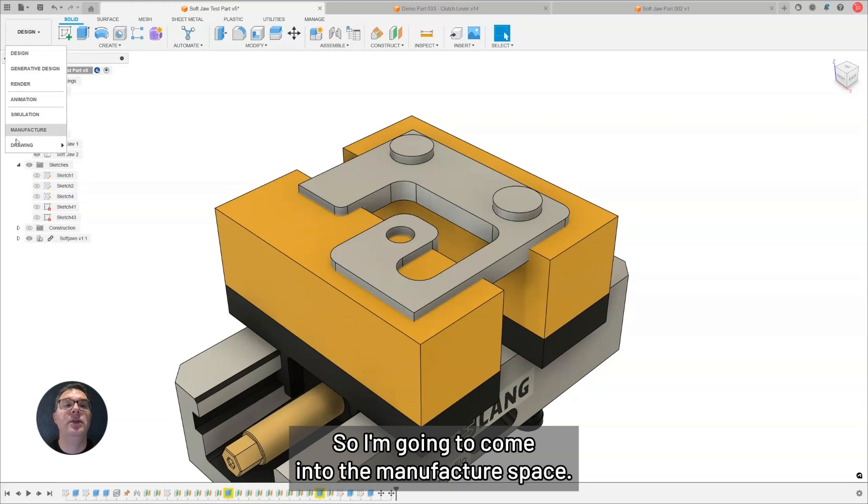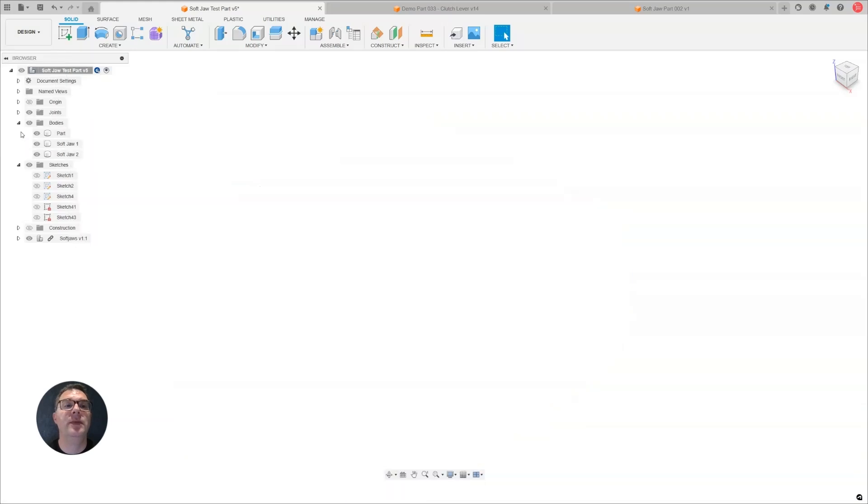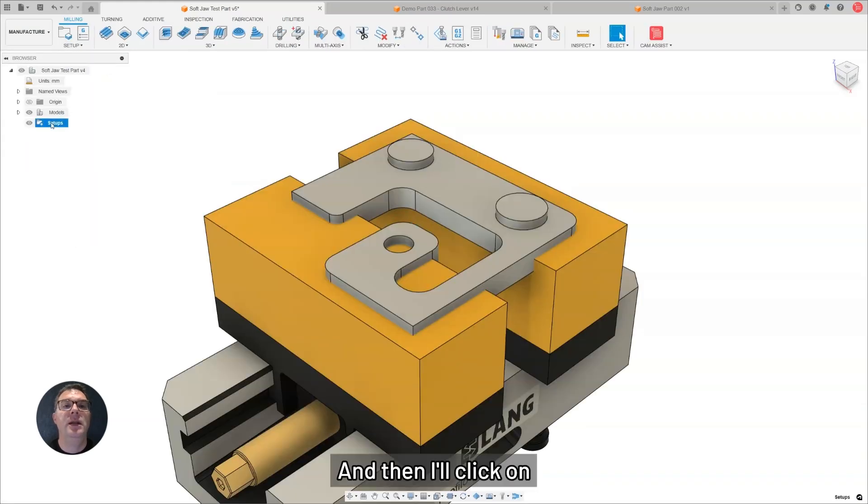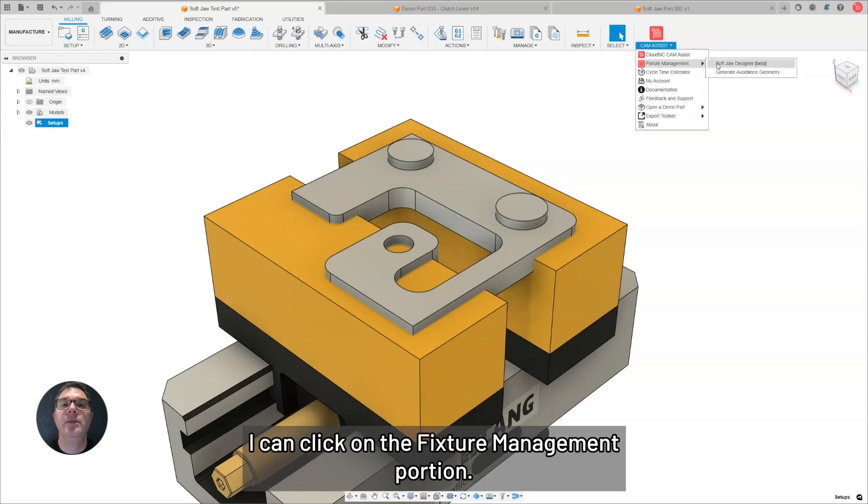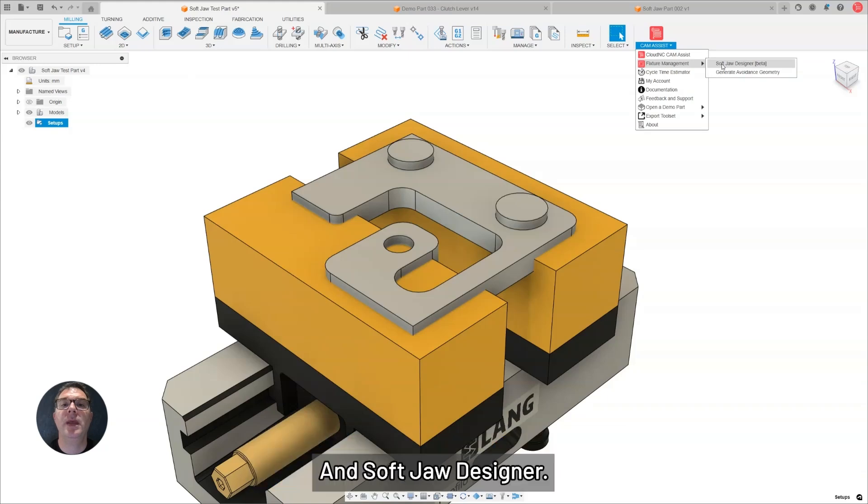I'm going to come into the Manufacture space, and then I'll click on, underneath the Camasys icon, I can click on the Fixture Management portion, and SoftJaw Designer.